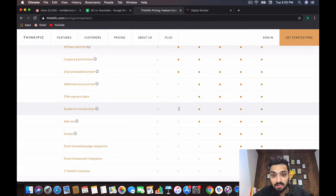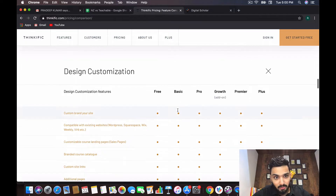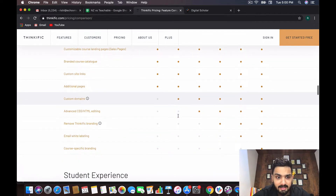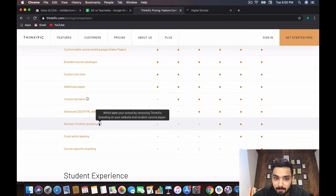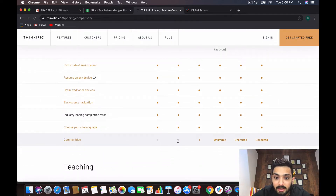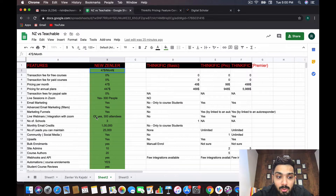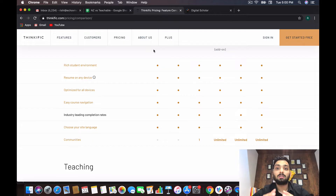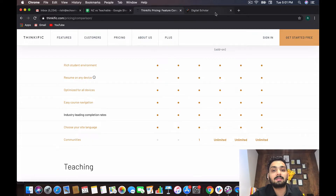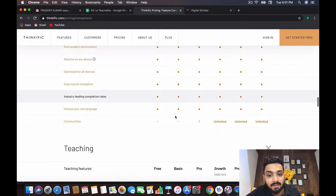For design and customization, you can custom brand your site, add a course catalog, and use custom domains. However, you cannot remove Thinkific branding — you cannot white-label it. For student experience, you cannot create a community within your Thinkific account, but in Zendler you can create a community for your students. It can act like a Facebook group within your course, where people enroll and talk to each other, so you don't have to pay extra for any other tool.